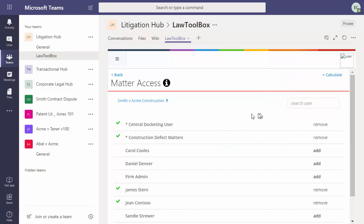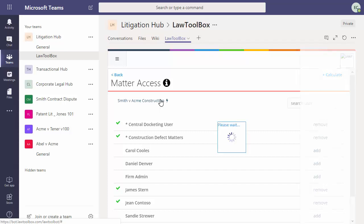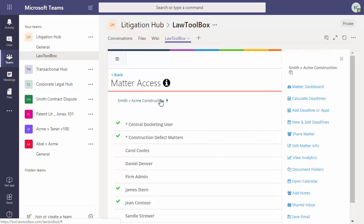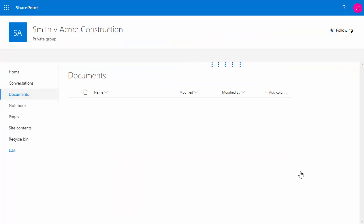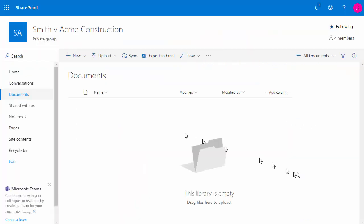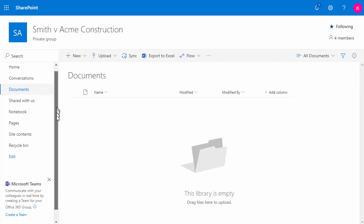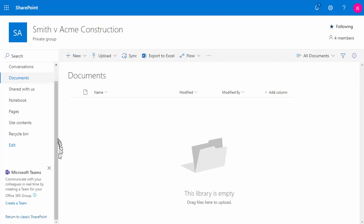Most firms create a Microsoft team for each matter. So let's do that next. We click on the matter, then we choose Document Folders. And in the bottom left, we select Microsoft Teams, Create a Team.